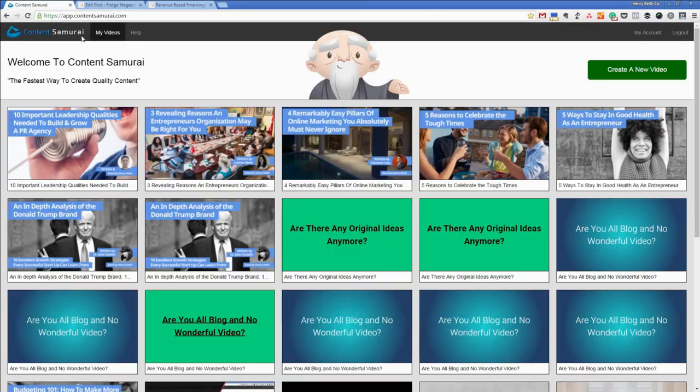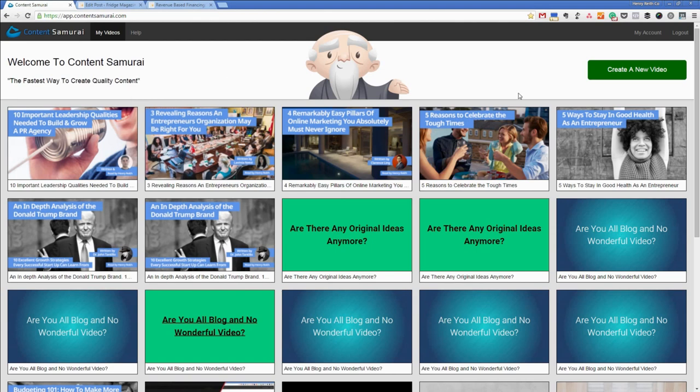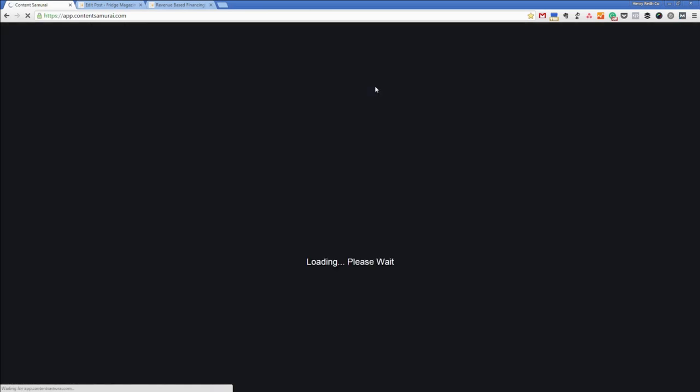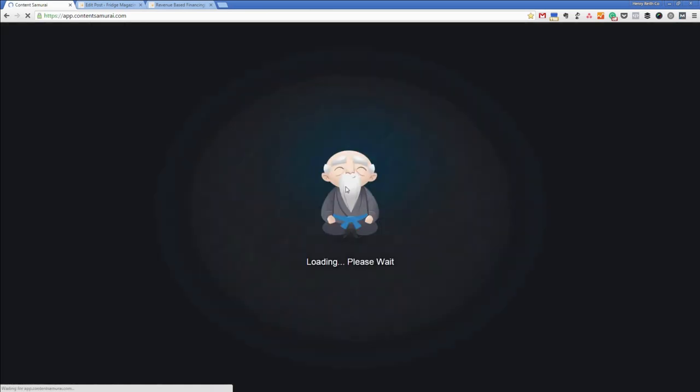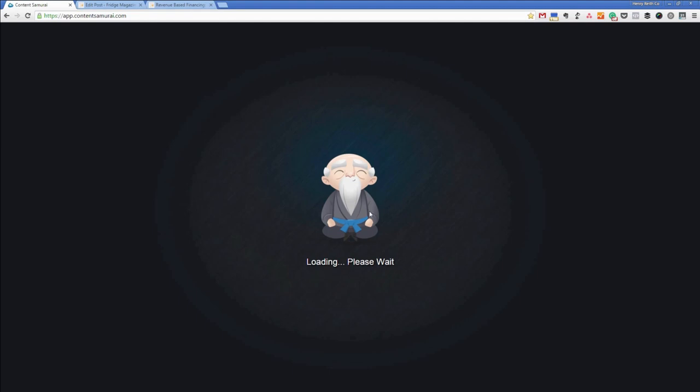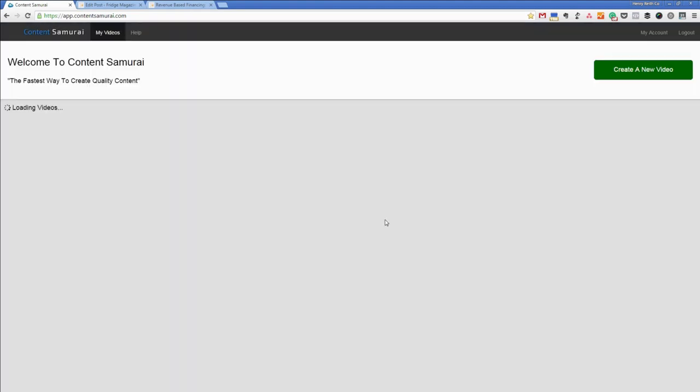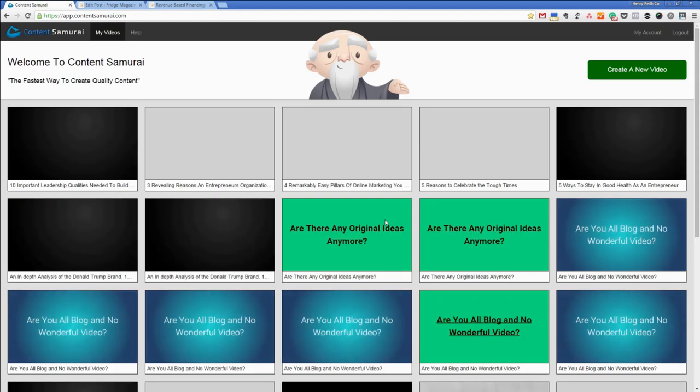So, I've already logged into Content Samurai so we don't get to see the Samurai guy loading. Let's see if you can actually. Here we go, the best bit of Content Samurai, the Samurai guy loading. Content Samurai wouldn't be the same without Content Samurai Samurai.